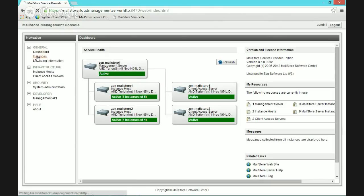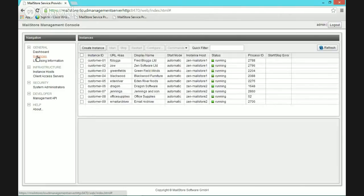Looking at our instances, here's a list of demo customers I've created. Each customer has to have a unique ID — from experience it's a good idea to use an ID rather than a customer name, giving you flexibility if you end up with two customers with the same name. The URL that customers use to access their archive is based on the URL alias, so customers don't need to worry about their customer number but do need to know the alias.